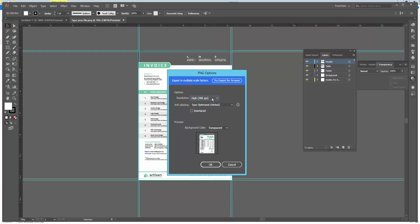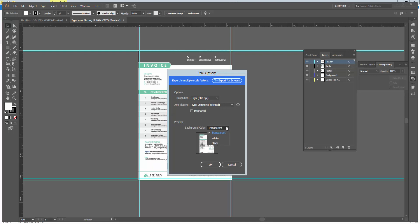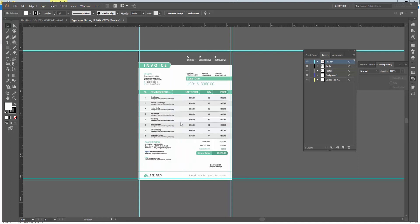You can change the resolution here and you can change the background color from here. Then click OK. Now my file is converted.